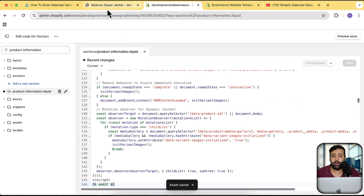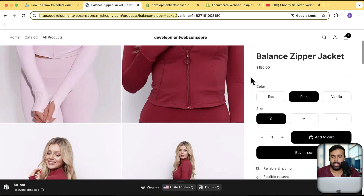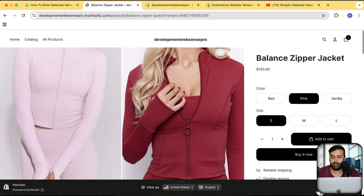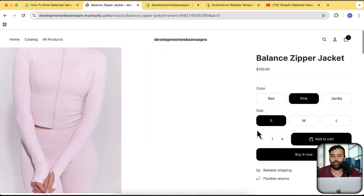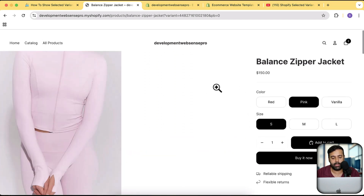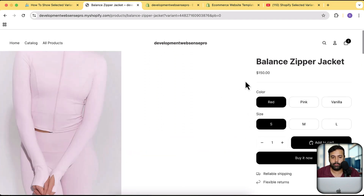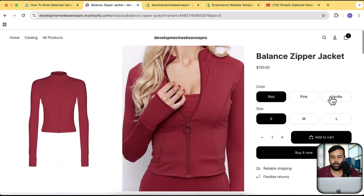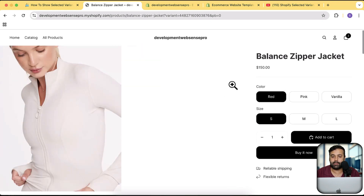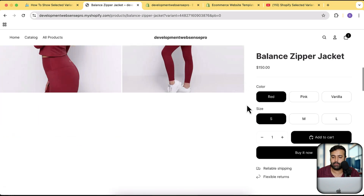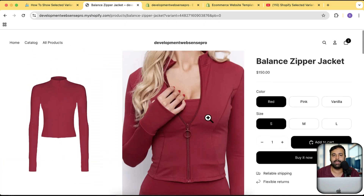Now if I go to this product, it's going to filter those images by matching the alt text. You can see it's now showing only the pink color when pink is selected, only red when red is selected, and only vanilla when vanilla is selected.